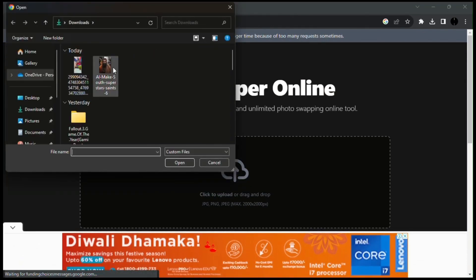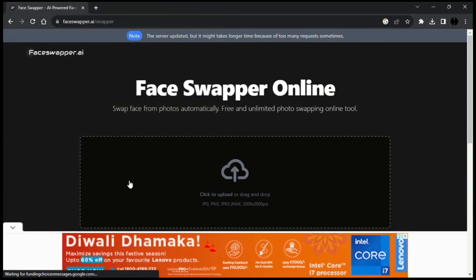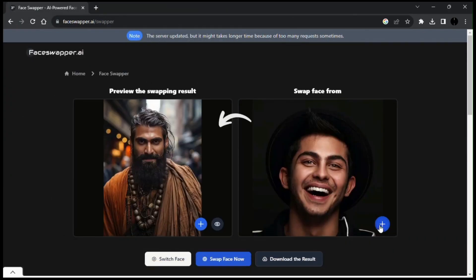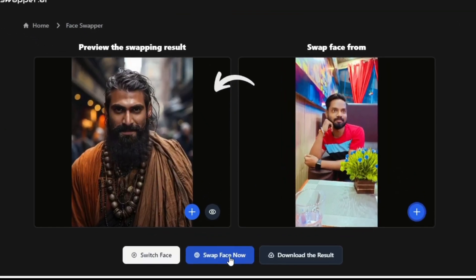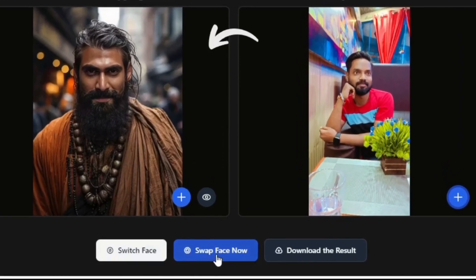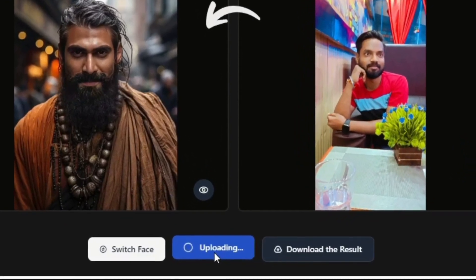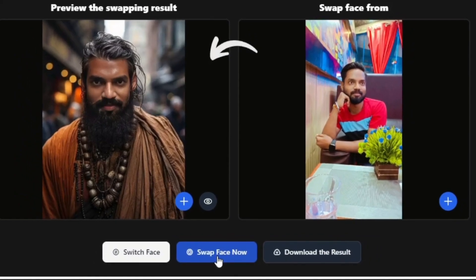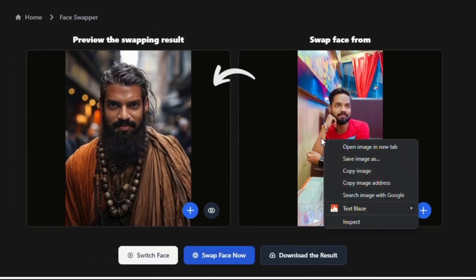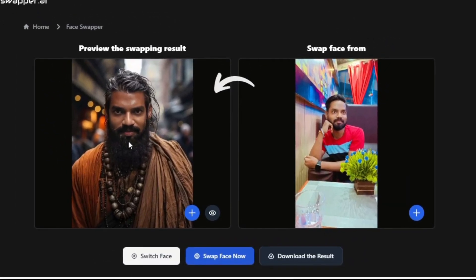You only need to first upload your target image, then upload your source image. Then you can either switch faces between them or just swap faces. It only takes a few seconds, and you are done. Your face swap image is ready to be shared on social media platforms.